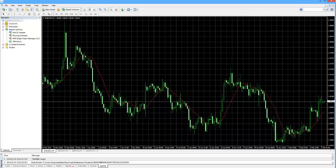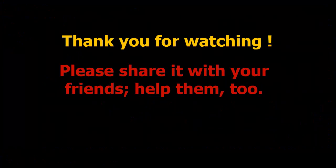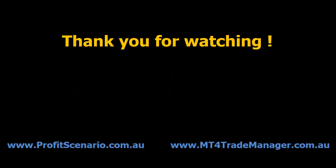I hope that you found this short tutorial useful. And thank you for watching, as always. Please share this video with your friends, help them too. This upgrade affects all custom scripts, EAs and indicators, all of them, not just ours. Stay tuned with www.profitscenario.com.au and www.mt4trademanager.com.au